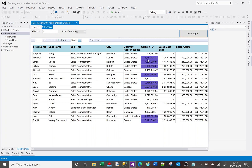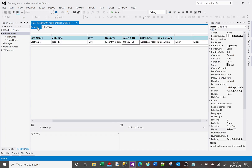Now if I run that, we should see some values highlighted because they are above average. That's working pretty well. One thing to note: I've been applying the expression based on a field's own value, but I don't have to — I can base the expression on a completely different field.